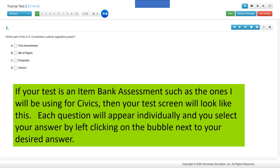If your test is an item bank assessment, such as the ones I will be using for Civics, then your test screen will look like this. Each question will appear individually, and you select your answer by left-clicking on the bubble next to your desired answer.